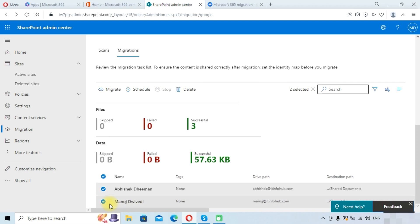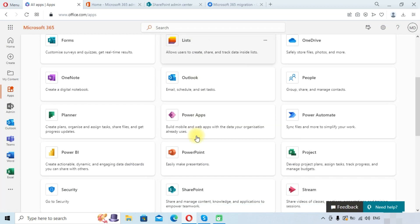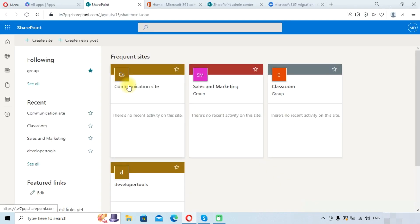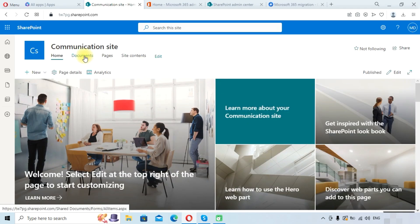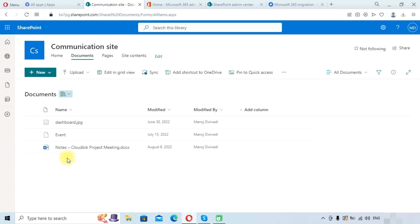Now we will check our SharePoint site to confirm the migration completed successfully. Go to Microsoft 365 apps, select SharePoint under all apps, and open your communication site. Navigate to the Documents folder — here you can see the files have been migrated from Google Workspace Drive to the SharePoint site.